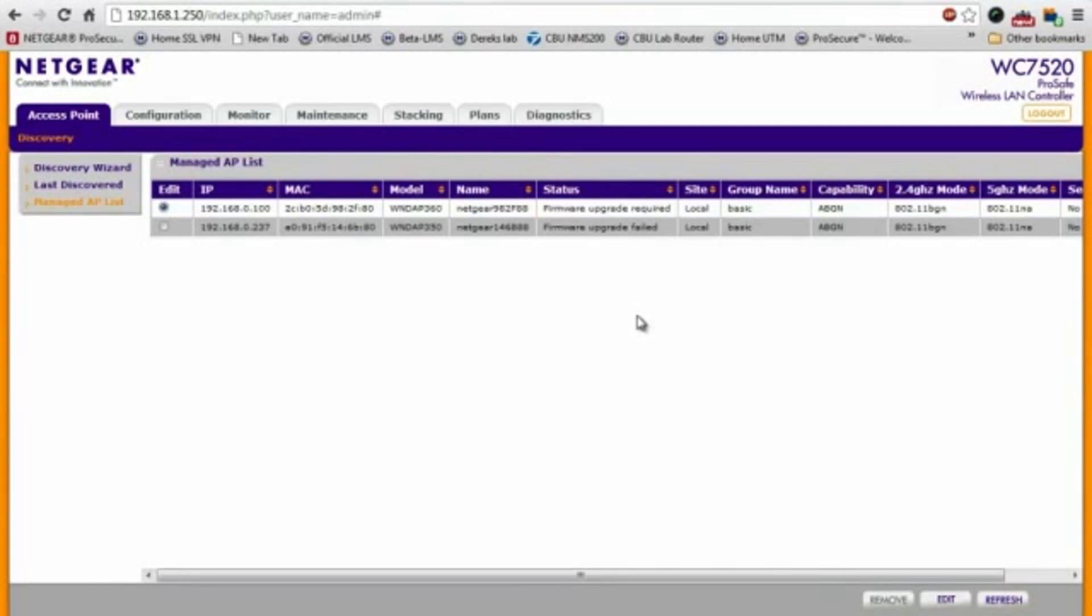And in a matter of seconds, these two access points have now been associated and are now managed by our wireless controller. And that's how easy it is to set up your wireless access points with your wireless controller.